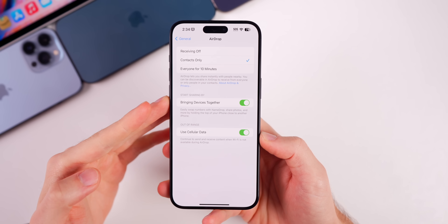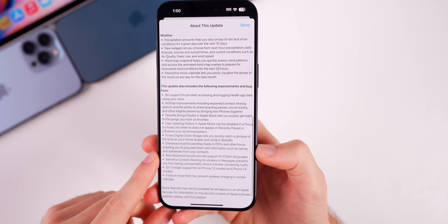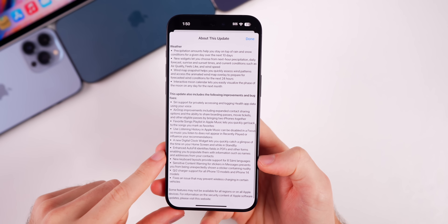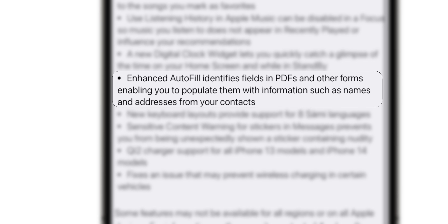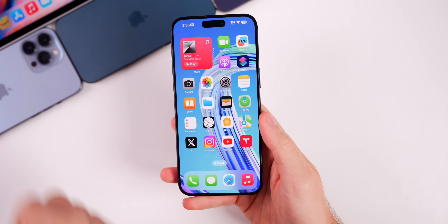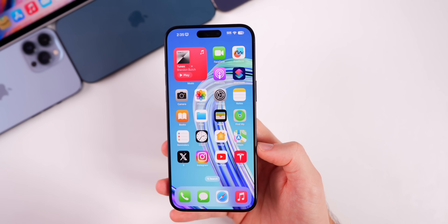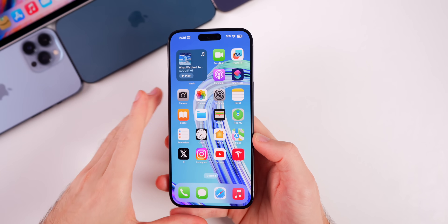AirDrop now includes expanded contact sharing options and the ability to share boarding passes, movie tickets, and other eligible passes by bringing two iPhones together. This update also adds enhanced autofill — something that should have been in iOS 17.0 but is now fully rolling out with 17.2. It identifies fields in PDFs and other forms, enabling you to populate them with information like names and addresses from your contacts. I'll show more details in my what's new video next week.